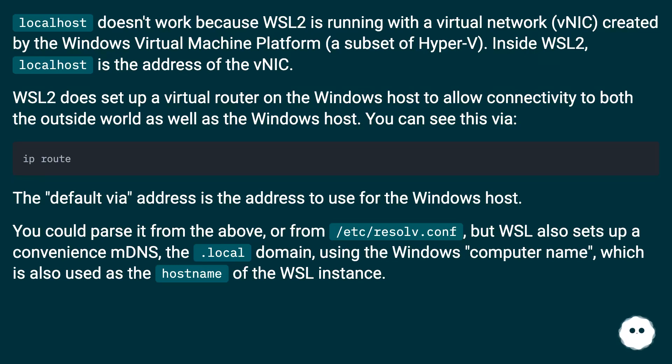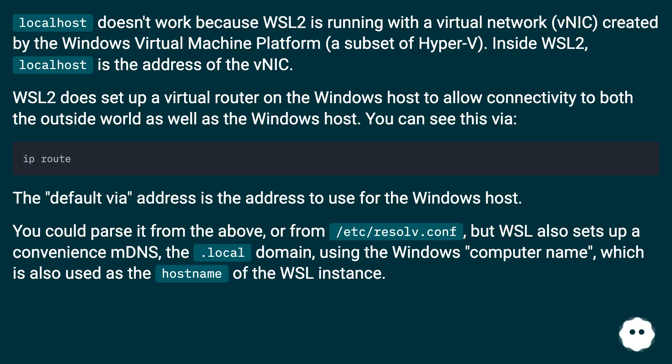WSL2 does set up a virtual router on the Windows host to allow connectivity to both the outside world as well as the Windows host. You can see this via ip route. The default via address is the address to use for the Windows host.